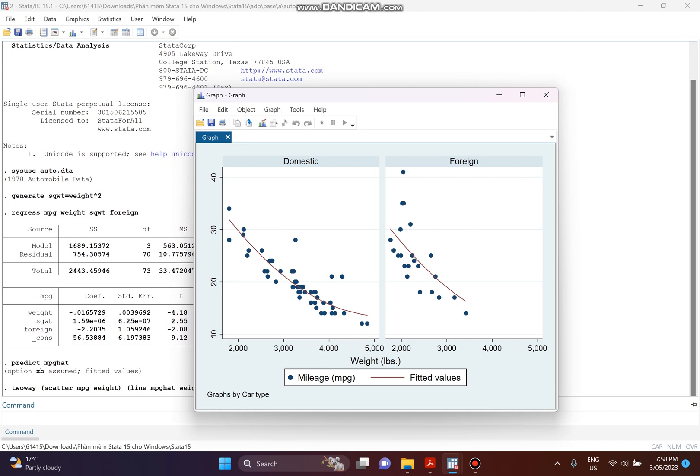Here is our graph. The dots represent the actual mileage values, and the red line is the fitted value. On the left-hand side is the graph for the domestic car, and on the right-hand side is the graph for the foreign car. So we have two graphs. Thank you very much — that's all for our tutorial today.